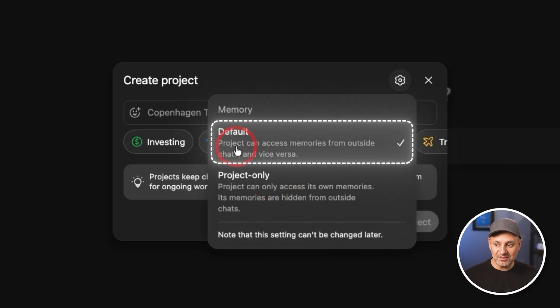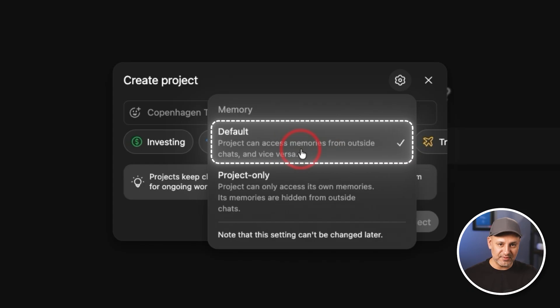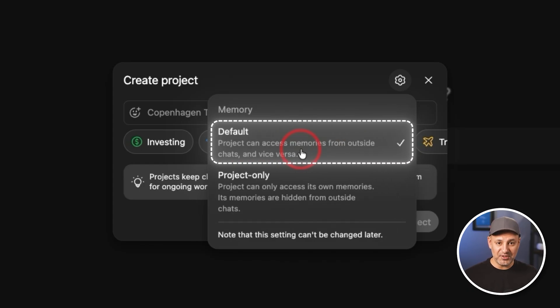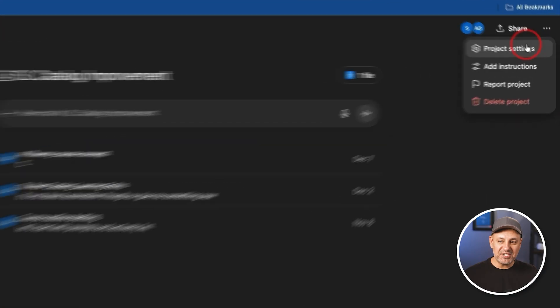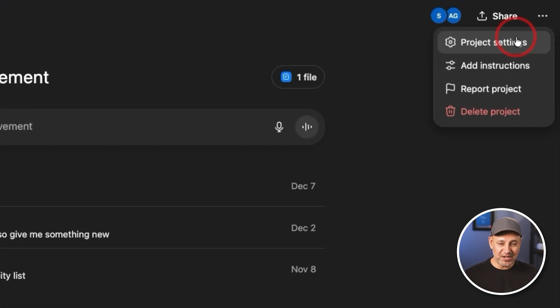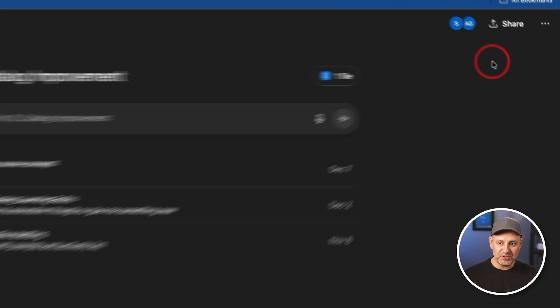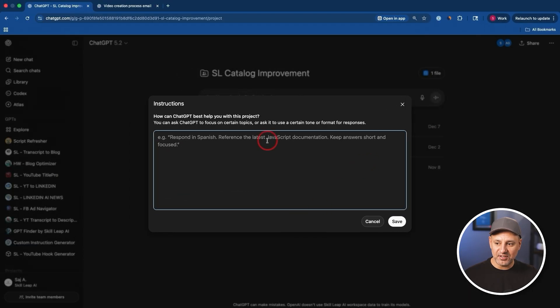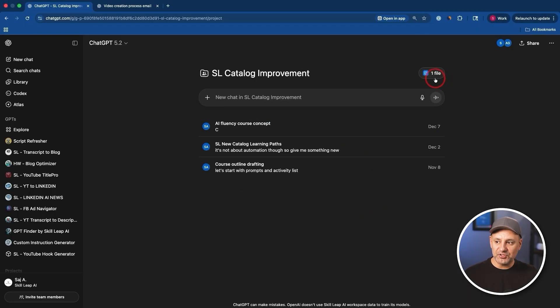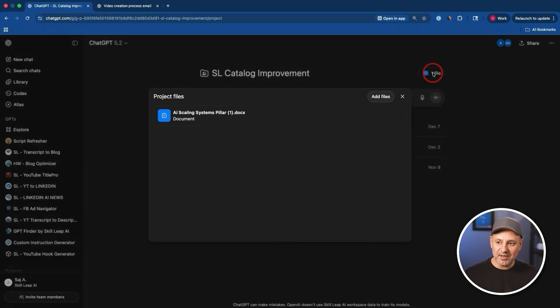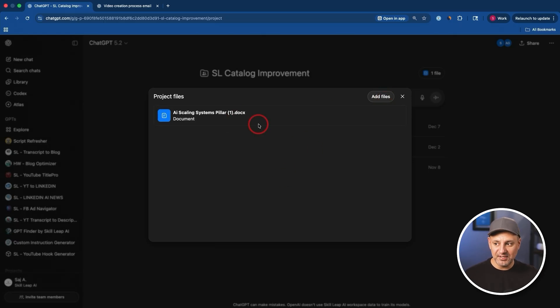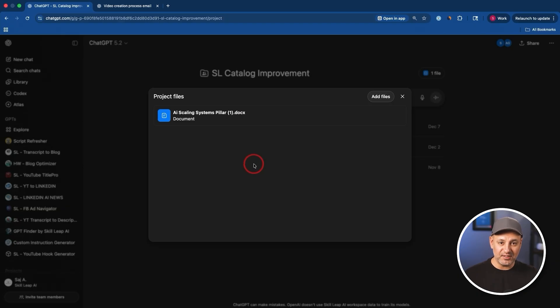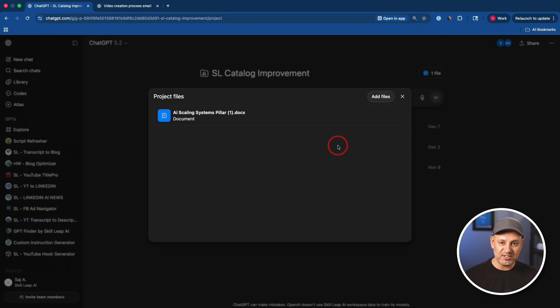You could click this gear icon here and it lets you create something called project only memory. So these projects can only have access to their own memory. So any chat you have, any custom instructions you have inside of this project, that's all the project is able to see. So that keeps things very contained. I do this all the time when I just want the project to look into my files that I've uploaded as its knowledge base. Instead, if you have it on default, this will access your memories from outside of Chat. So it will just know everything about you that is based on your account wide information. And that option cannot be changed after you create a project.